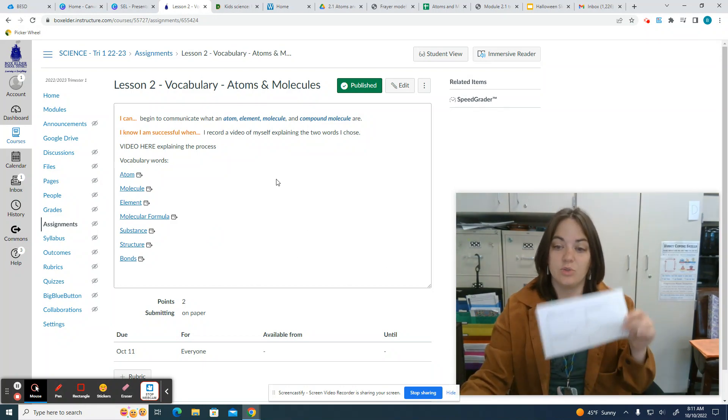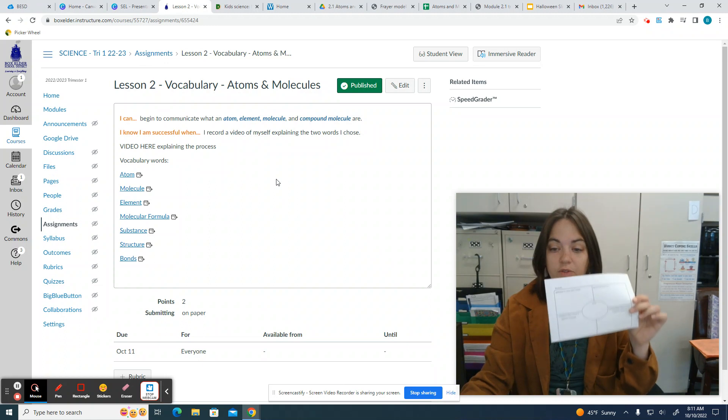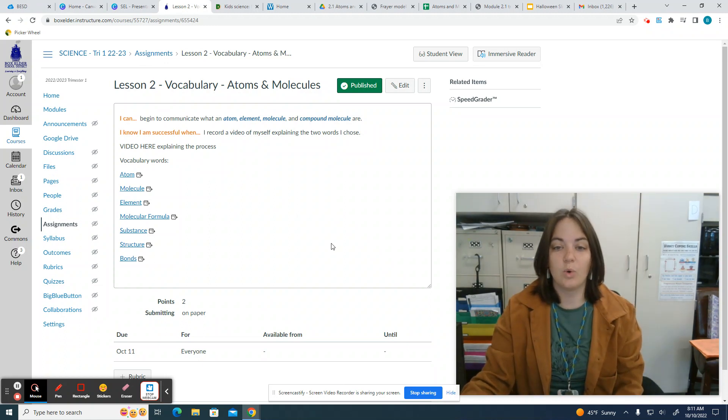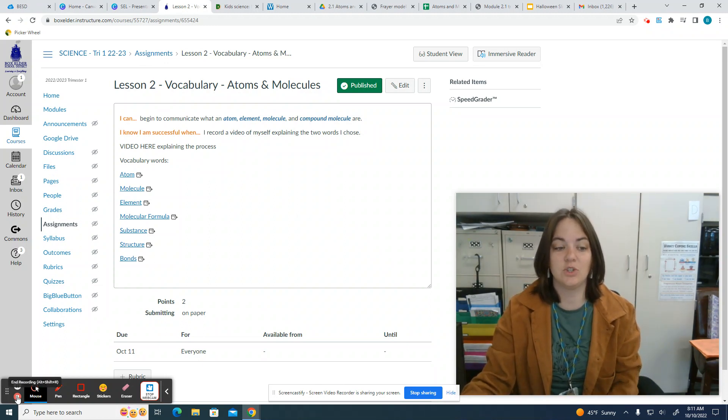But remember, for this lesson, you're going to choose two words, fill these out, and then you're going to record a video of yourself explaining these two words.